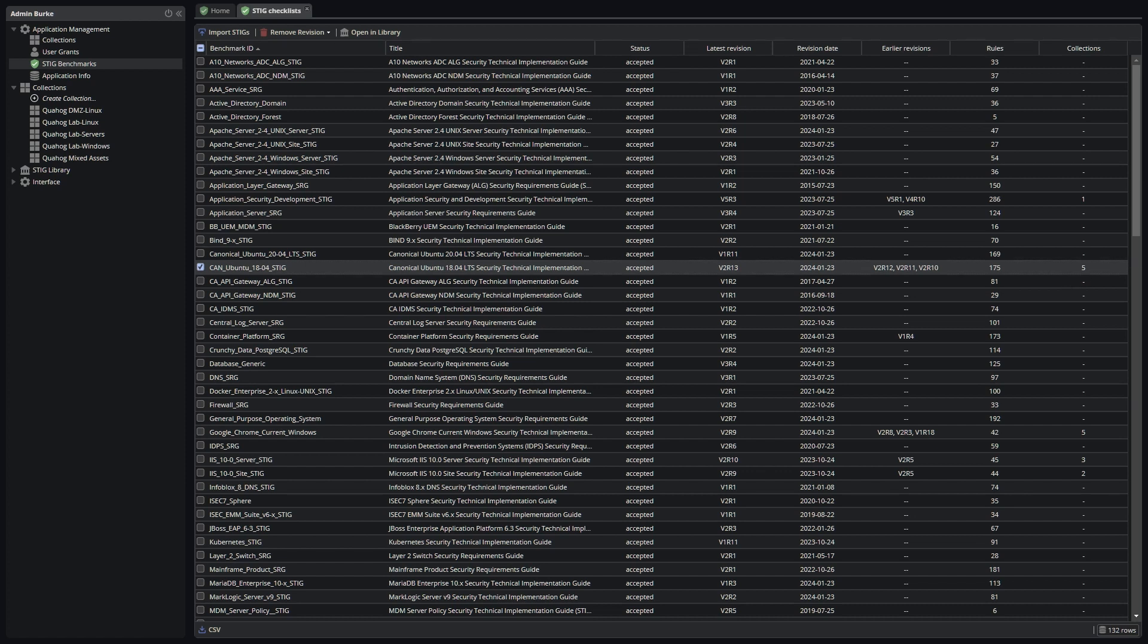If the reference STIG has not been imported into the system, no asset in any collection will be able to be assigned that STIG. You should expect to have to update these STIGs at least quarterly or whenever DISA releases an update to a STIG.